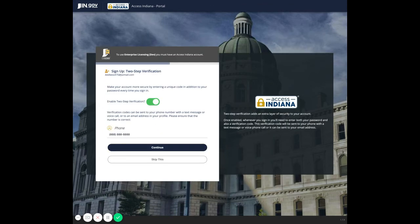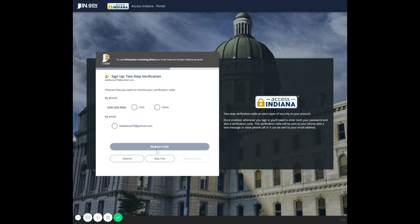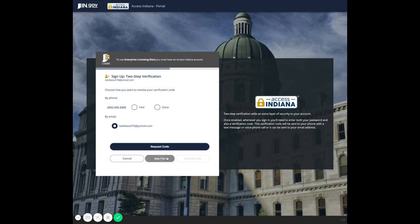Now you are presented with the steps to enable two-step authentication. Click continue and choose how you would like the code to be sent — to the number you registered or your email address. If you do not want to set up two-step authentication at this time, you can choose to skip this step.